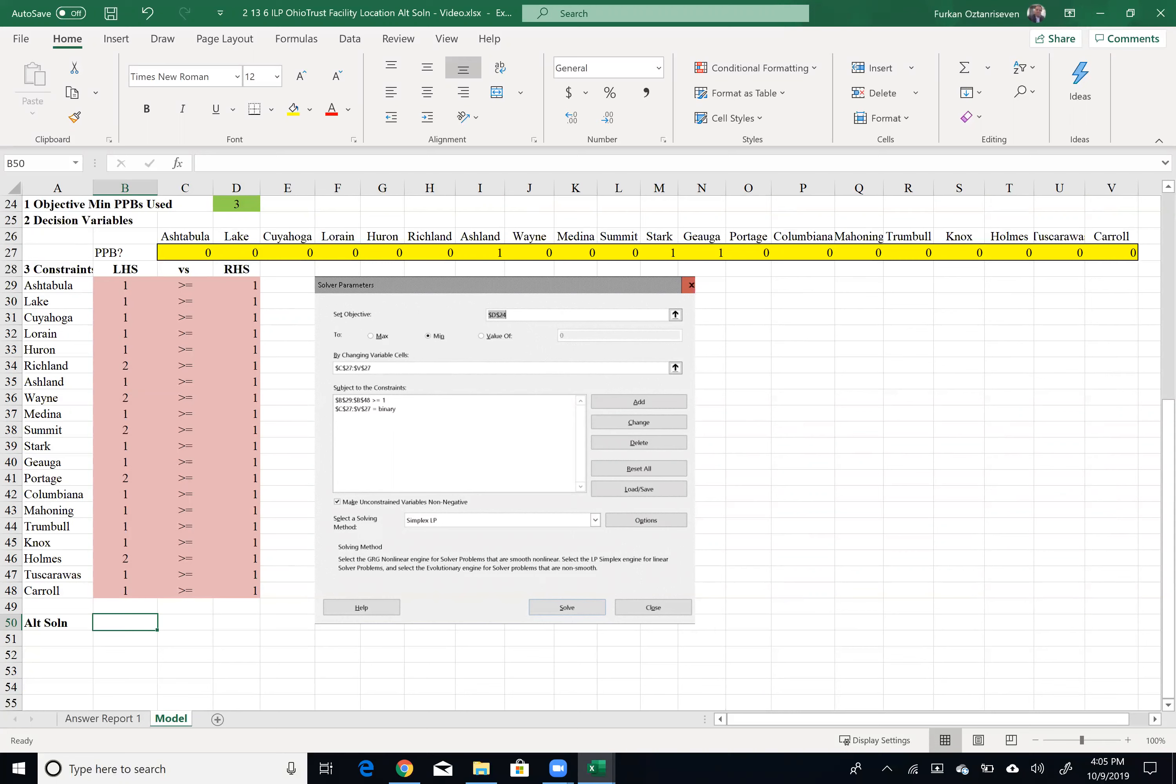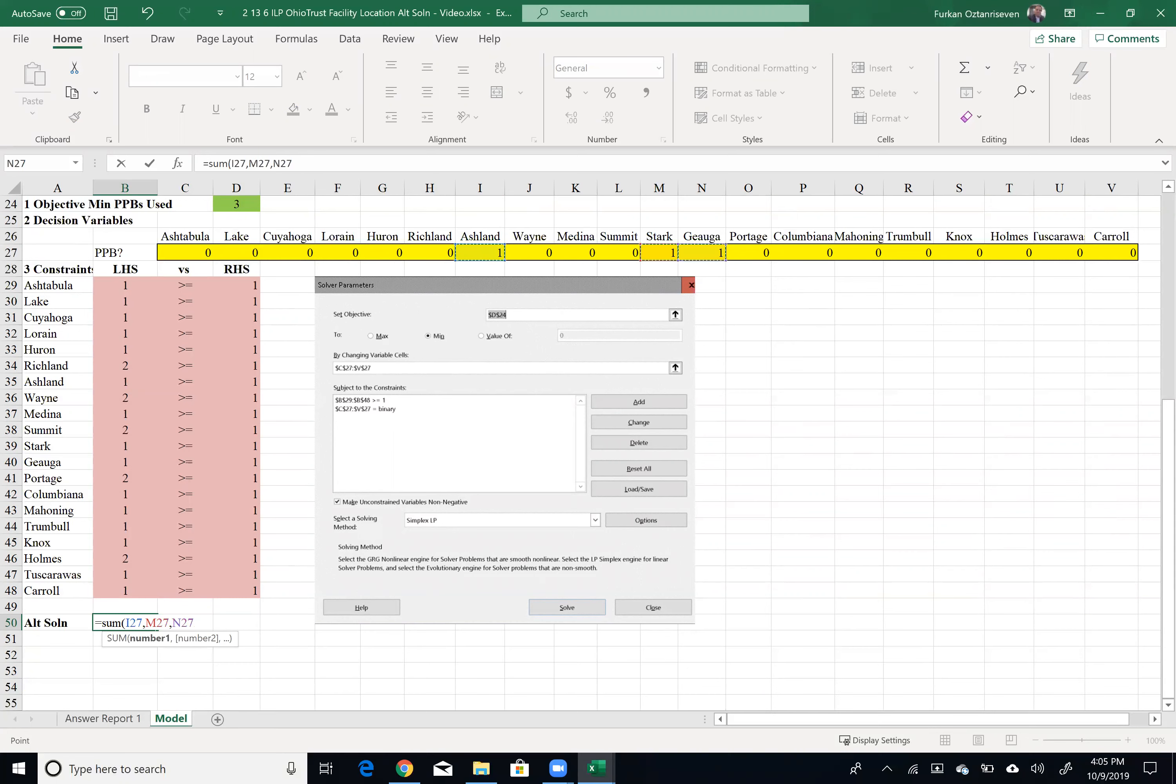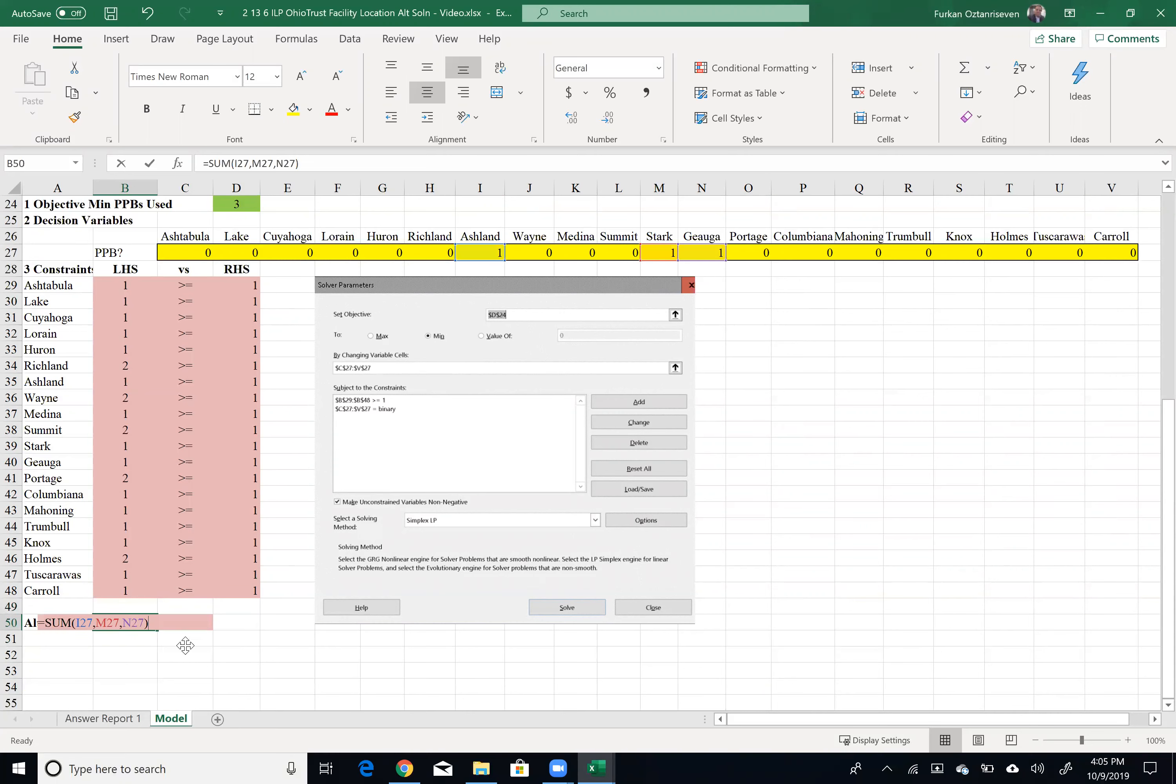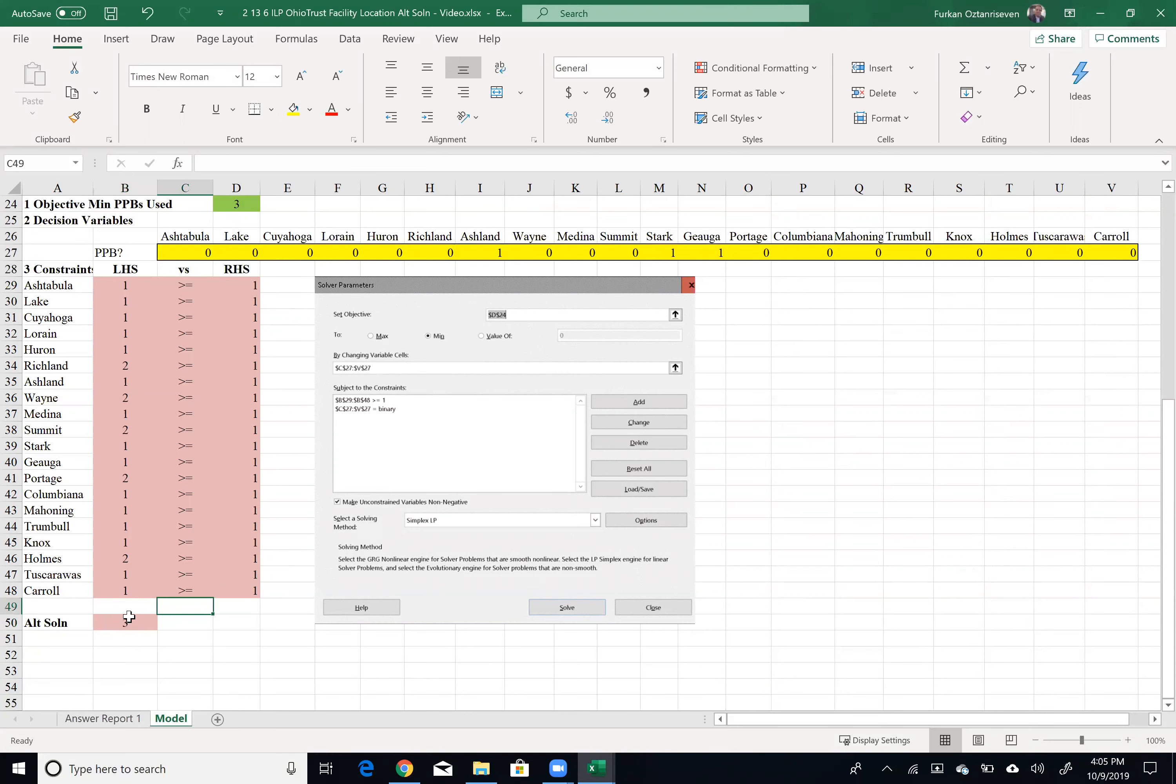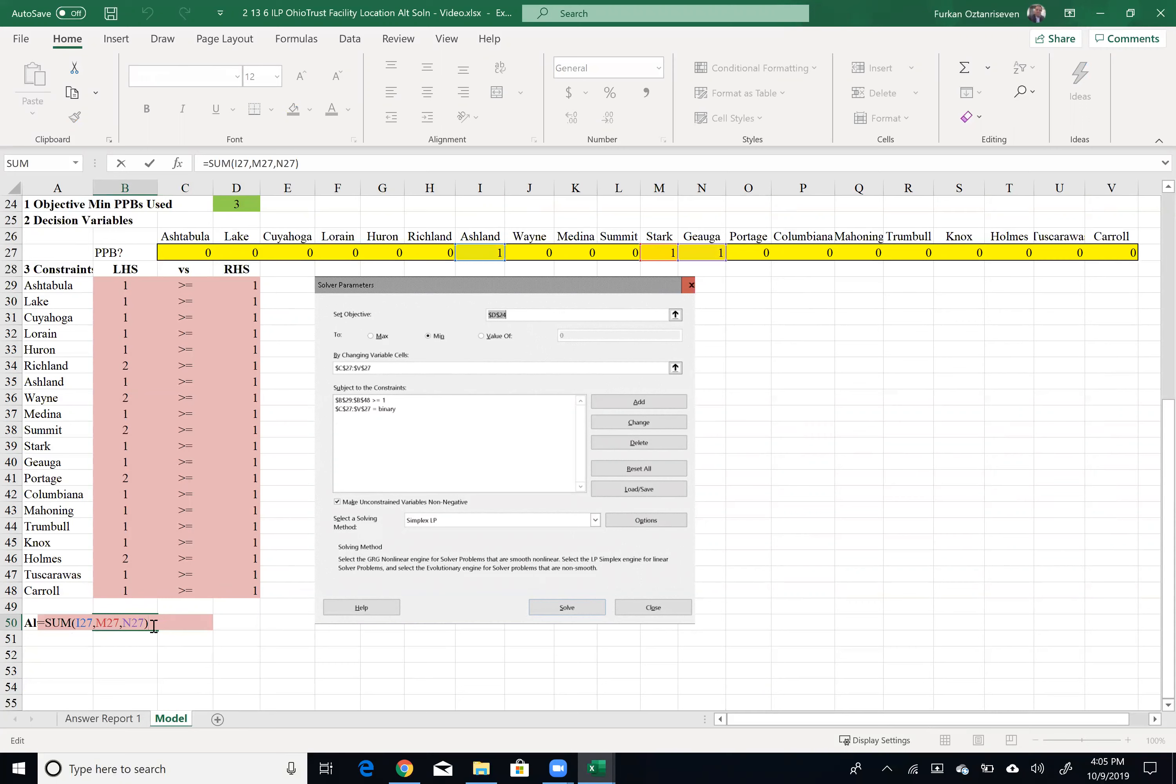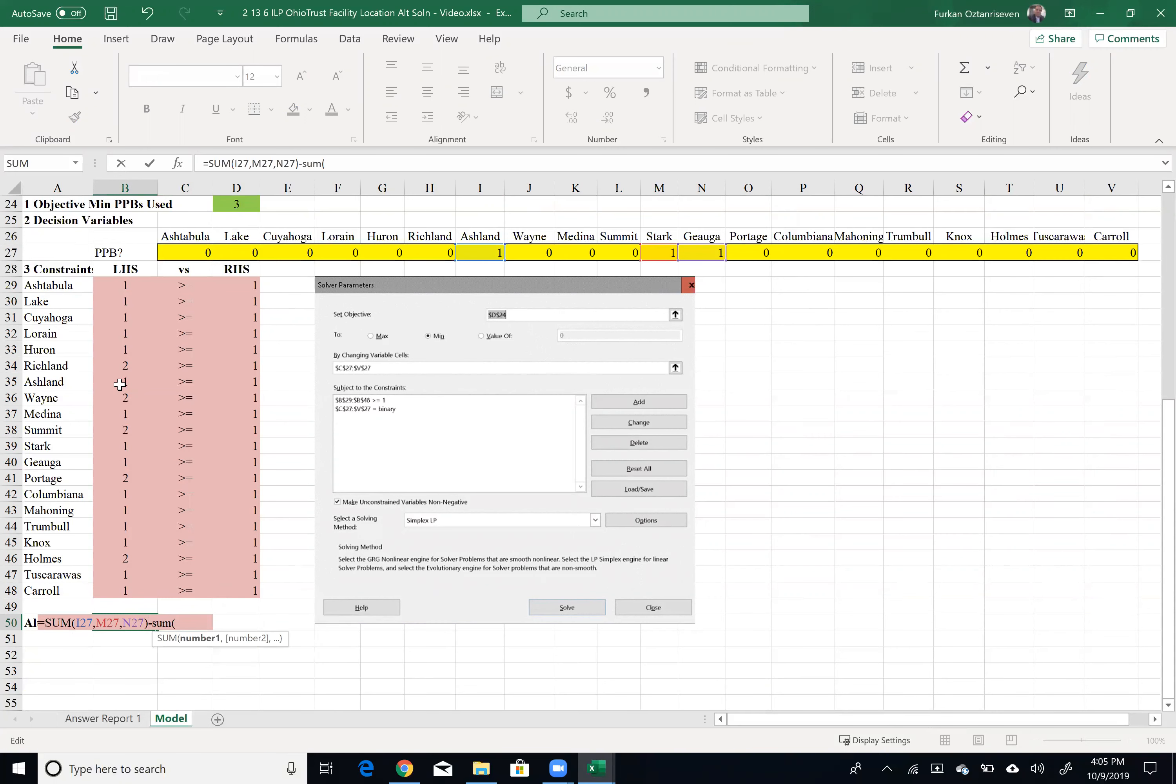So what I would like to do is, I would like to sum all my current open locations values, Ashland, Stark, and Cuyahoga. Currently, this is three. And I would like to subtract all my location, possible locations that I haven't picked, the sum of those zeros currently.